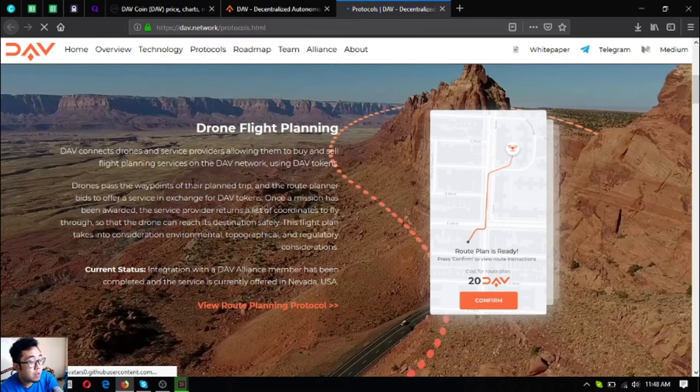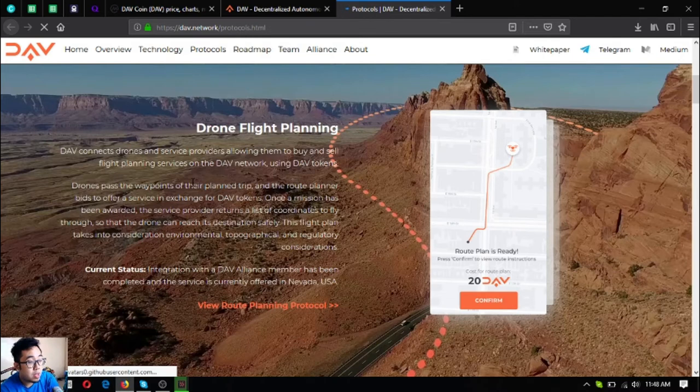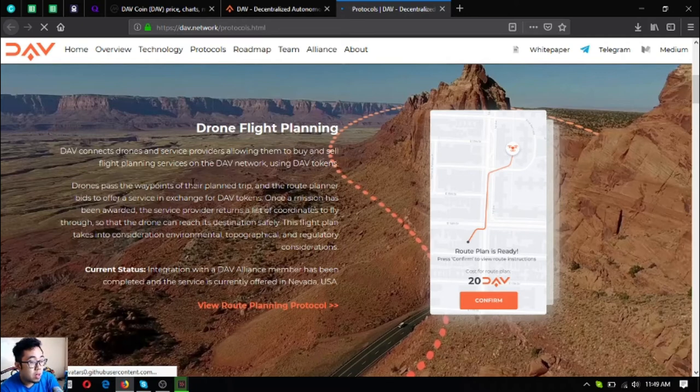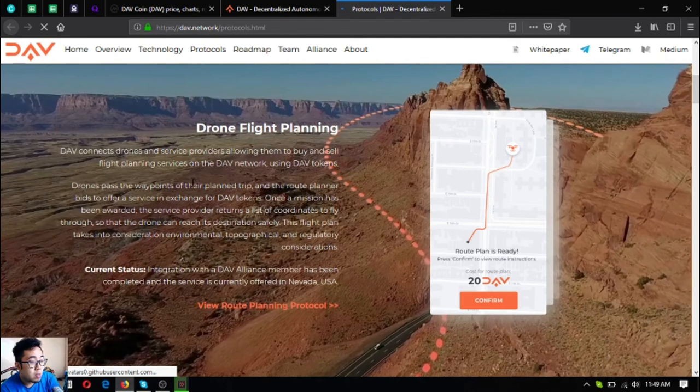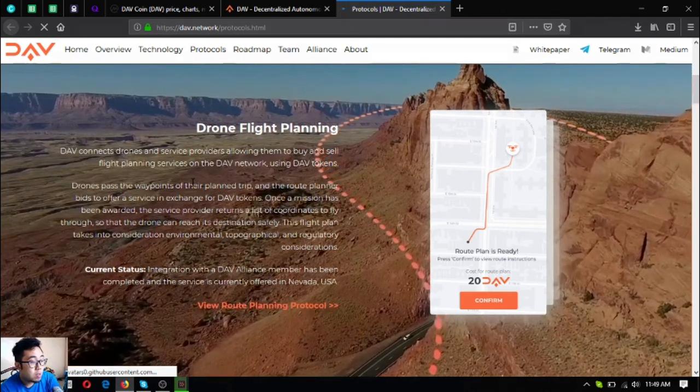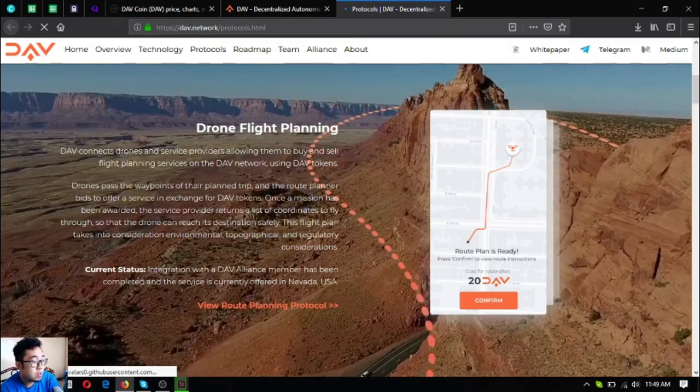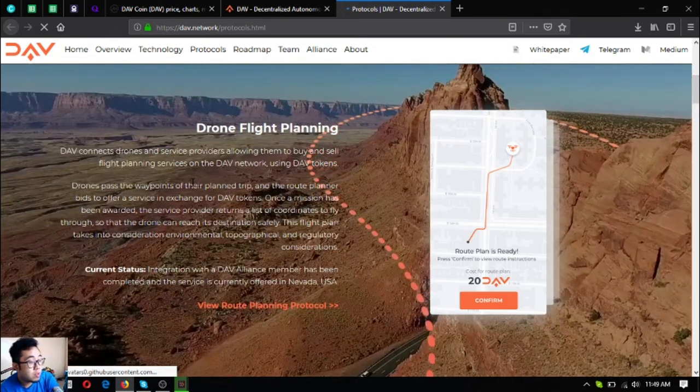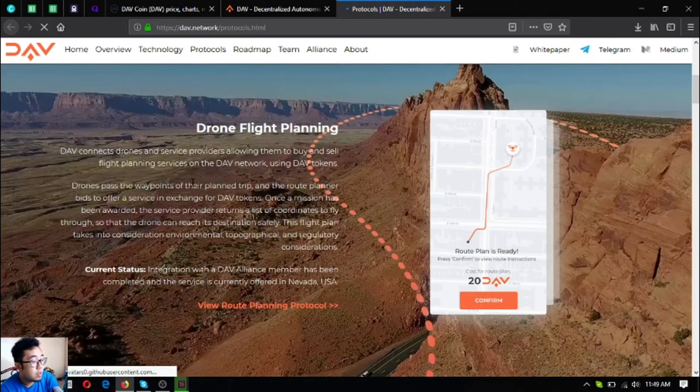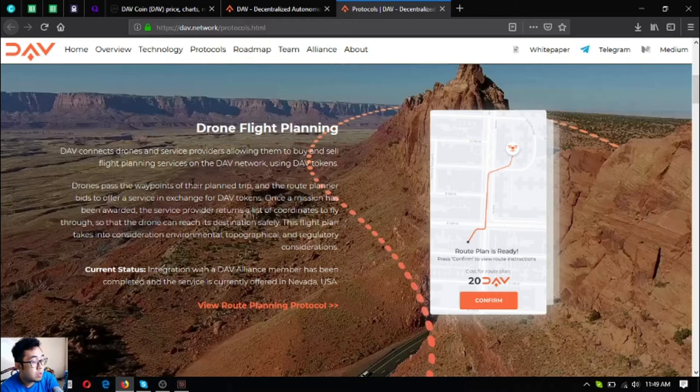As you can see here is a sample of the app. This way you can monitor your drone. You can know what time it will arrive at its destination. It's currently offered in Nevada, USA, which is made possible by one of their alliance members also.